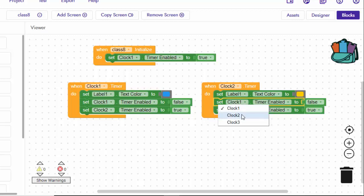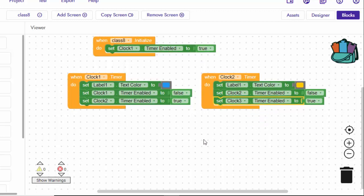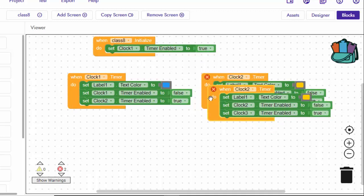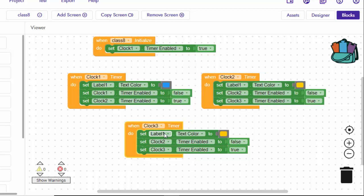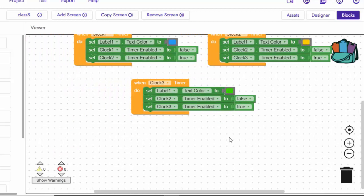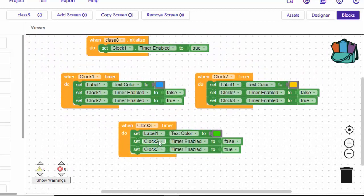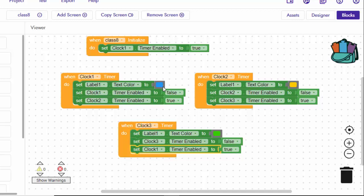Now Clock 2 is false. Now Clock 3 is enabled. If you want to make 1000 milliseconds, you can copy paste. Now Clock 3 is equal and Clock 3 is green. Now Clock 4 is equal. Now Clock 1 is enabled — this is blue and then yellow. Now Clock 1 is called.